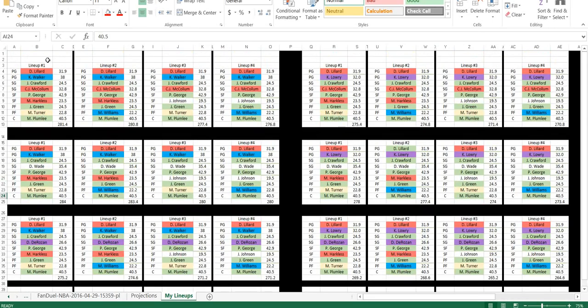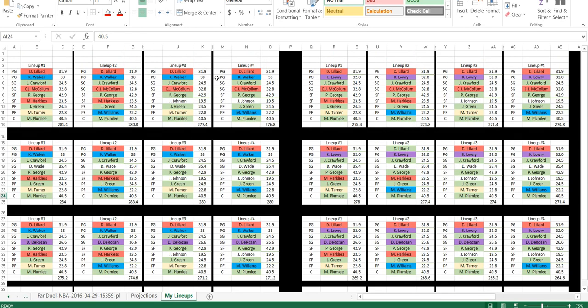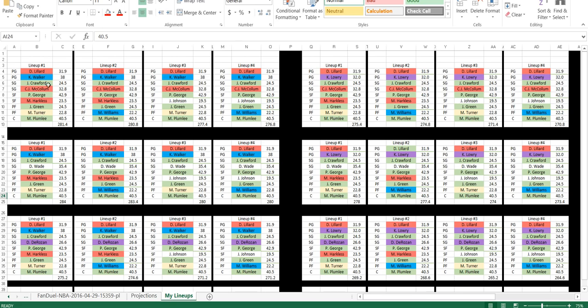For example, this is Damon Lillard and Kemba Walker in these four lineups right here. The green ones are the ones that I'm locking. Jamal Crawford, Paul George, Jeff Green, Mason Plumley. You see they're all there in the four lineups. The second shooting guard will be C.J. McCullough in all four.